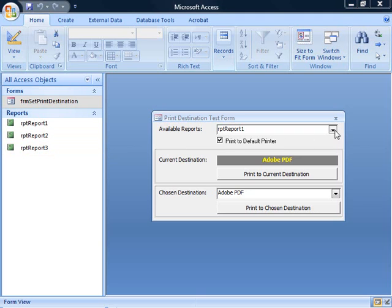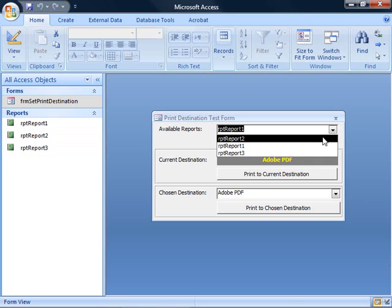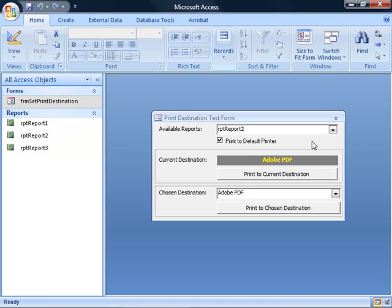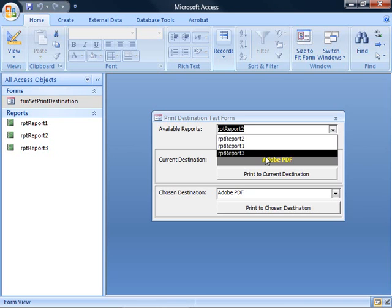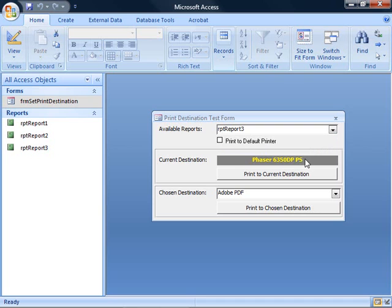Here you can even see that on the form. I can select from any of the existing reports, and it will show here that it's set to print to the default printer or not. You can see for report three, it isn't. It's set to go to this specific printer, and I can select for any report the destination.